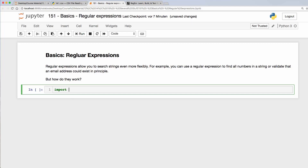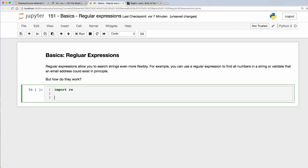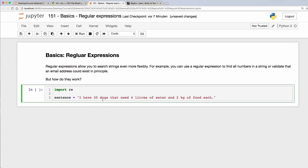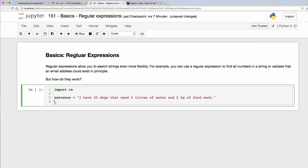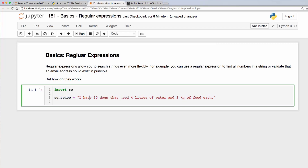In order to use regular expressions we need to import `re`. Let's say we have this sentence: 'I have 30 dogs that need 4 liters of water and 2 kilograms of food each.' What we want to do with this sentence is check for numbers, and in order to find which numbers are there we can use something called `findall`.